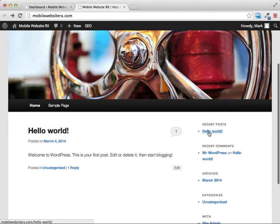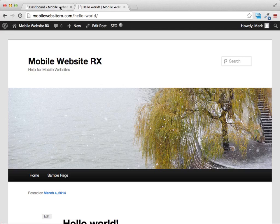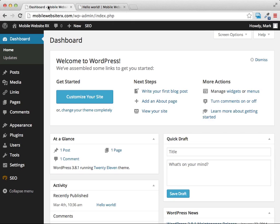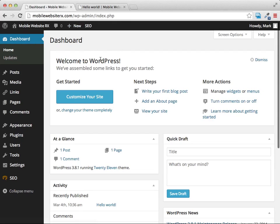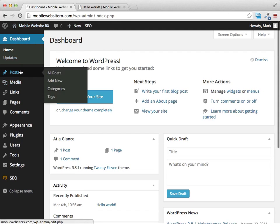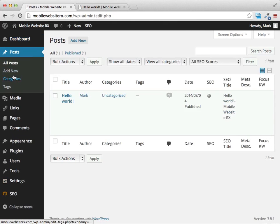On the right hand side you can see a sample post that WordPress created on its own when it was installed. To get started, be logged into your dashboard. Click on the Posts link on the left hand side and you'll see there's already a sample post that WordPress created during installation.